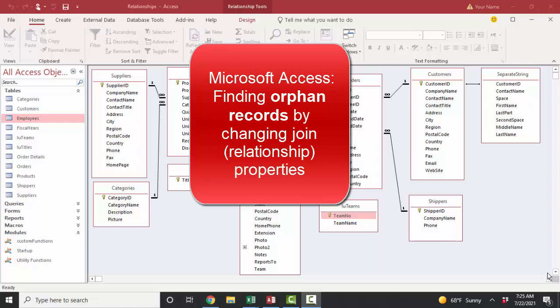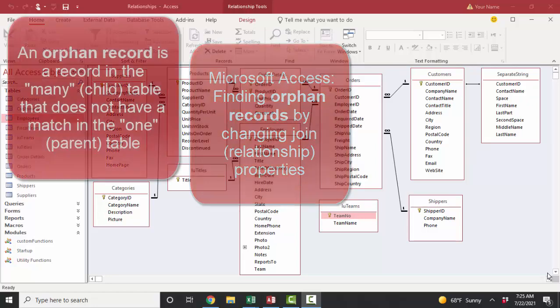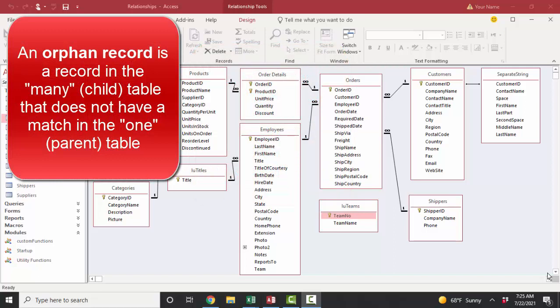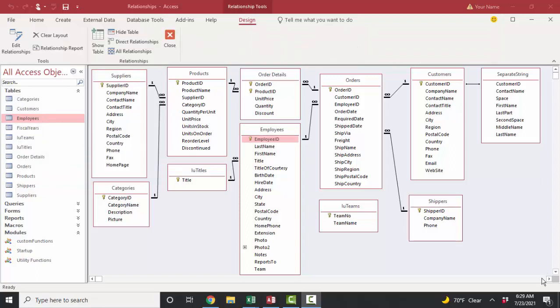This is a very common problem in Access, especially if you inherit a database or if you import data. An orphan record is a record on the many side of a relationship that does not have a match on the one side of a relationship. So let's try and set up a relationship between two tables where there are orphan records and see what happens in that instance and how to resolve that problem.